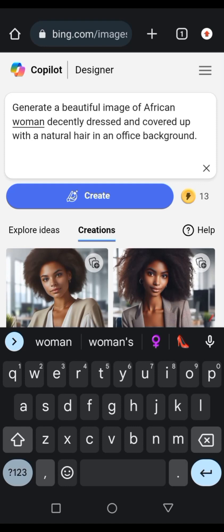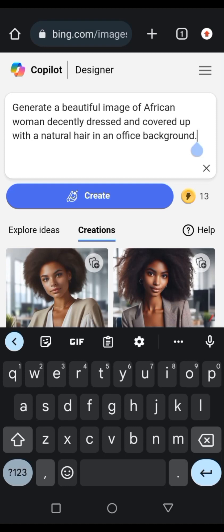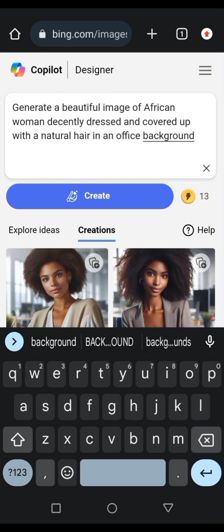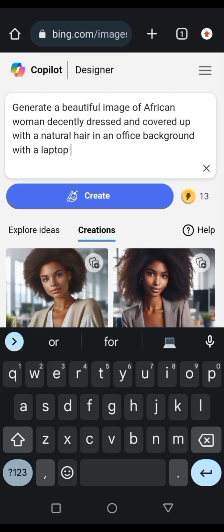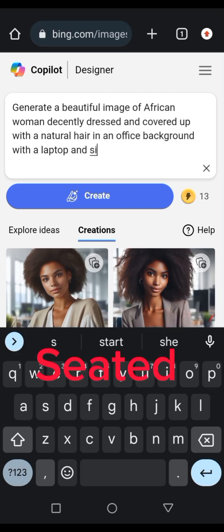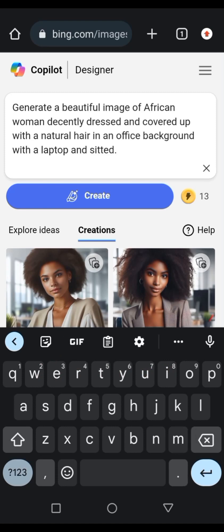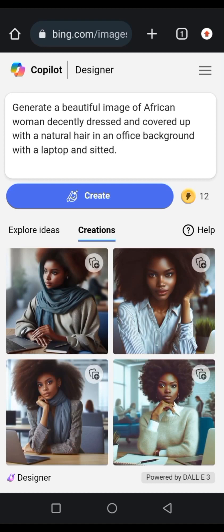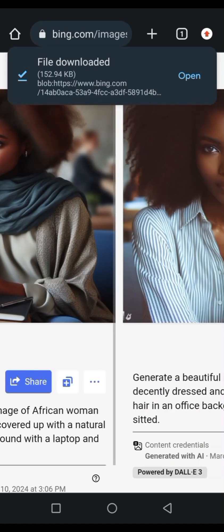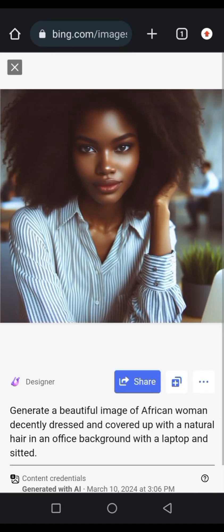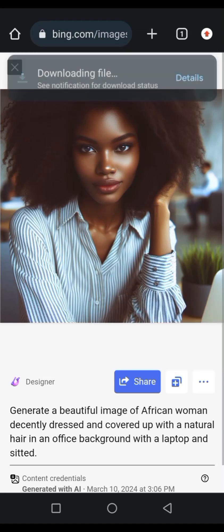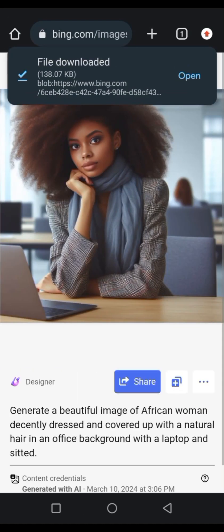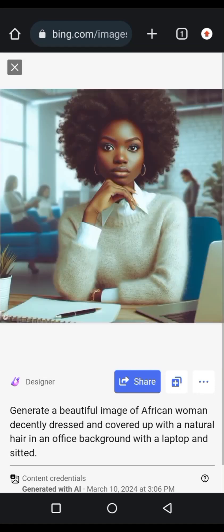I'm going to go back and enter another prompt. This one says: 'Generate a beautiful African woman, decently dressed and covered up, with natural hair, in an office background with a laptop and seated.' We click 'Create'. Wow, these pictures are beautiful — I love these pictures!